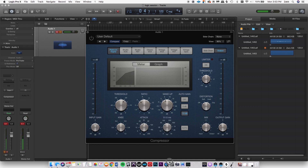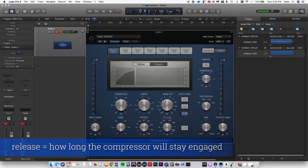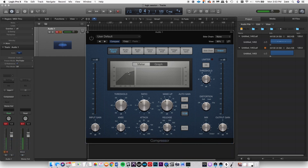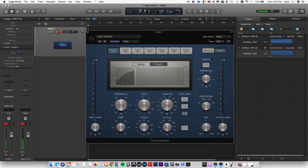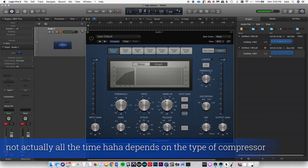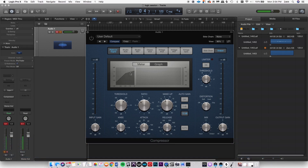The release is how soon after the signal goes back below the threshold the compressor stops working. Let's say the signal is up there, it's activated, and then it goes down — now the release time clock starts. If you have a really slow release time, it'll be compressing all the time. If you have a really fast release time, it will compress while at the threshold, and once the signal drops back down, it'll stop compressing.